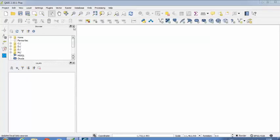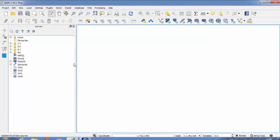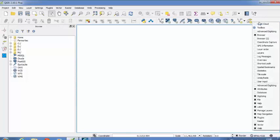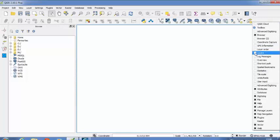Simply you have to press the X button located here for closing this browser window. And for closing the layer window you have to press this X button. So if you want to add them again you have to just right click on your toolbar space, then you have to select this layers checkbox.